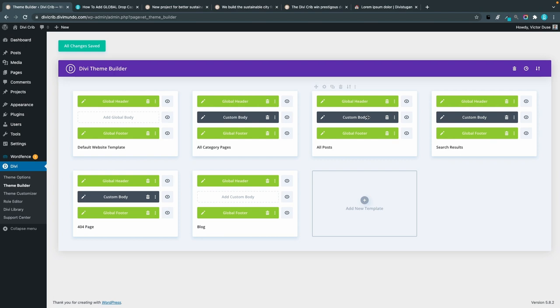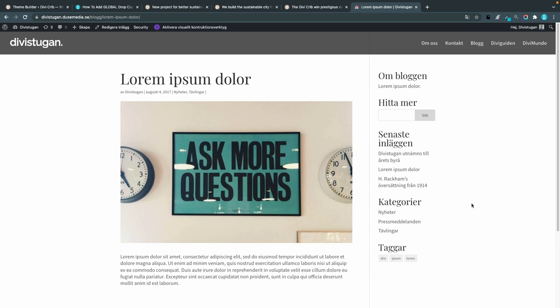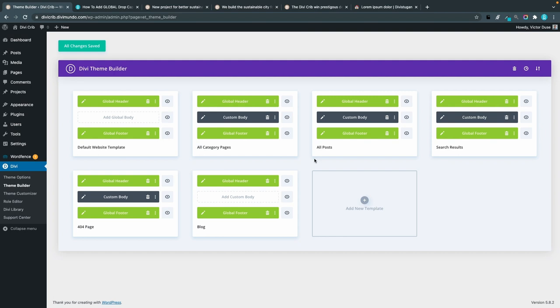If you don't have a post template in the Divi theme builder, that means you're probably using the default Divi blog template. There is actually a CSS snippet at the end of the blog post that lets you create a global drop cap for this default template as well. But I would highly recommend you to create a global template for your posts in the theme builder since you can do so much more here.